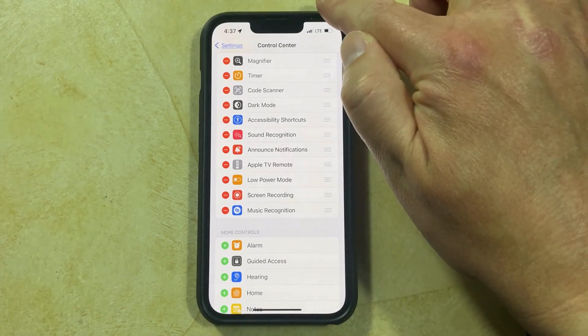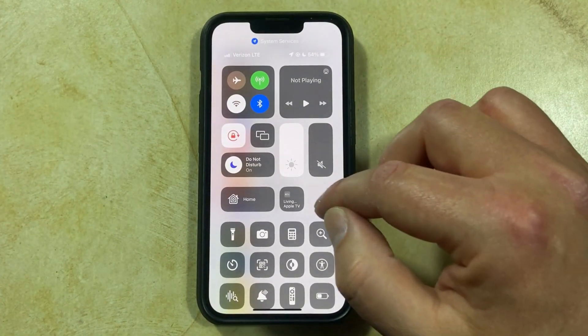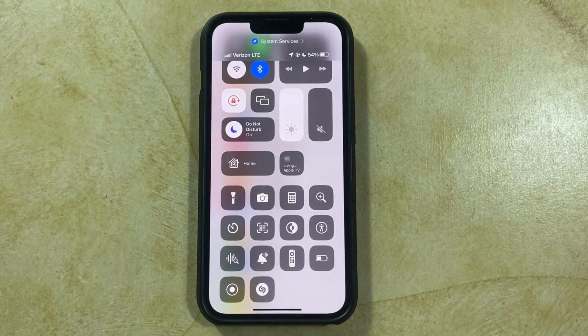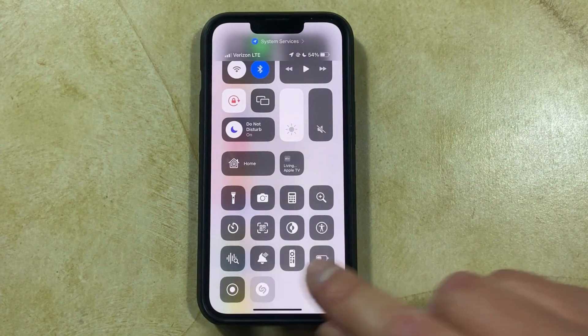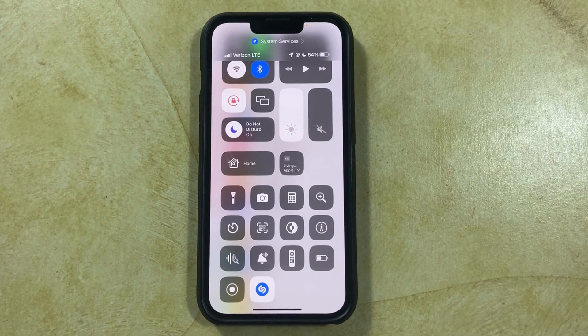So now you can just swipe down from the top right corner of the screen to open the Control Center. Then you can tap on the Shazam icon and it can listen for music that's playing nearby.